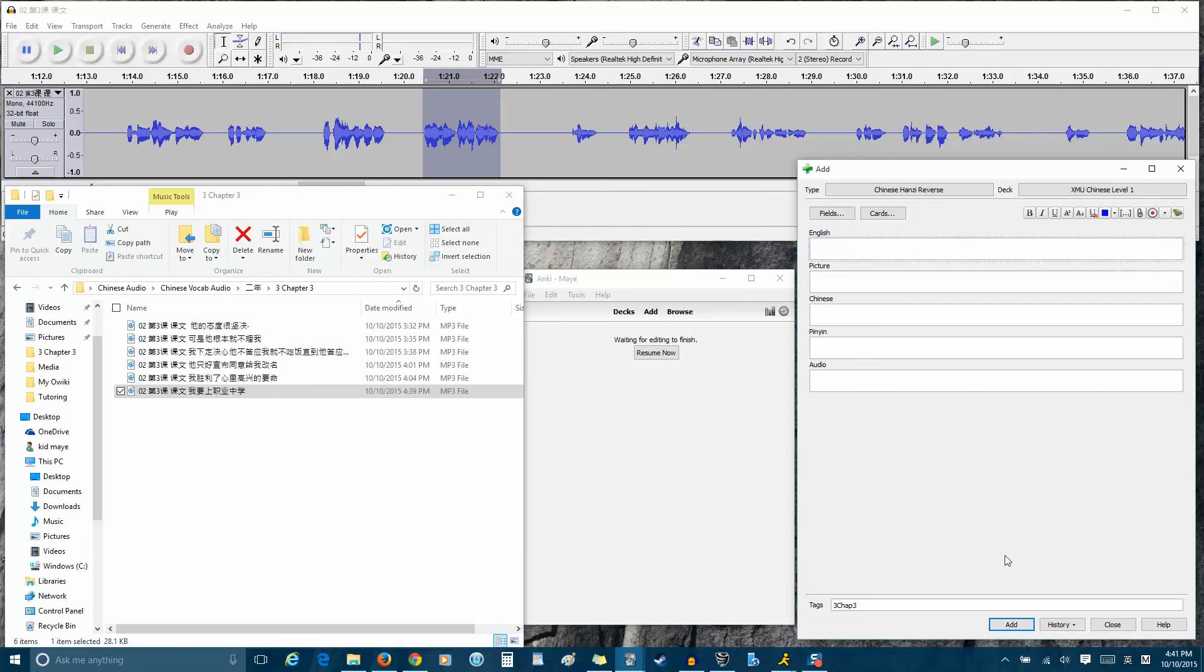Once you get pretty good at this, you can create an entire set of flashcards for a whole chapter within about an hour or an hour and a half, which is, in this current book, it's about 45 new words. So you can get quite a bit of vocabulary into your Anki deck and study it in a pretty small amount of time while also getting native pronunciation, pictures, video, your pinyin pronunciation, all those sorts of things.